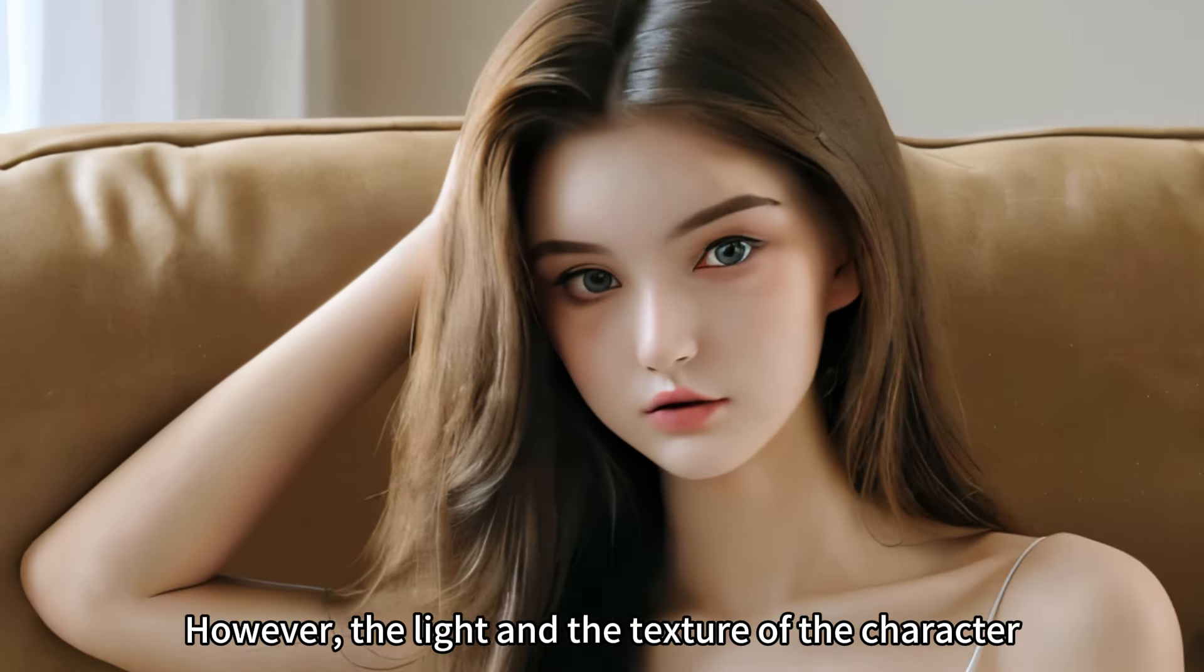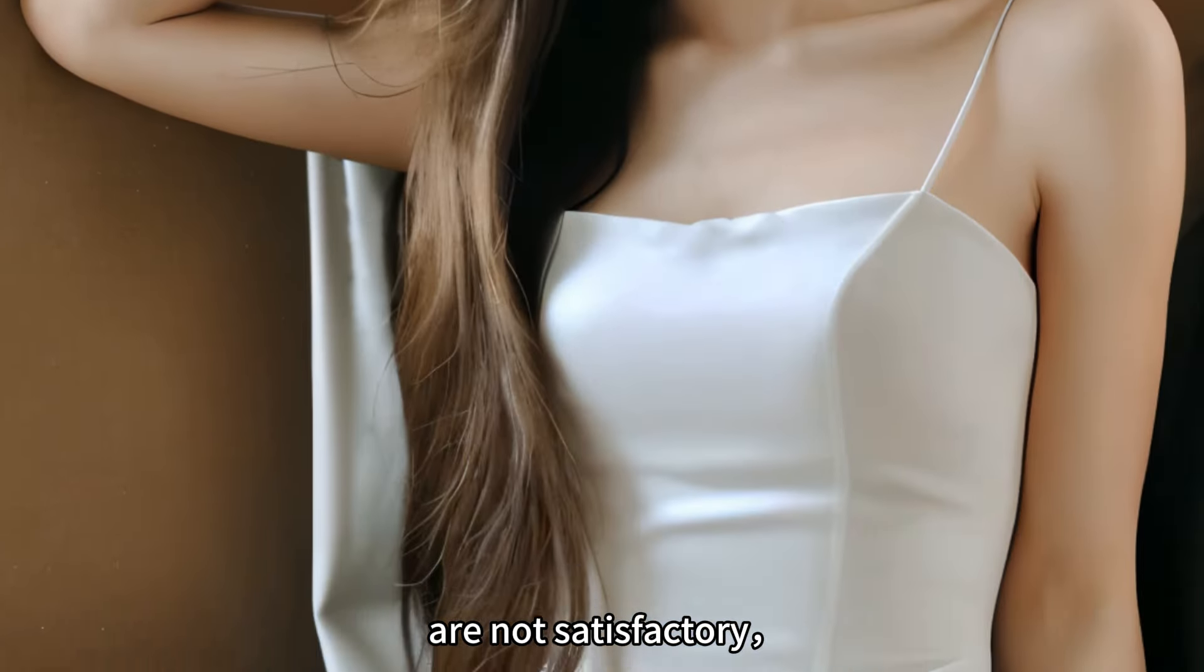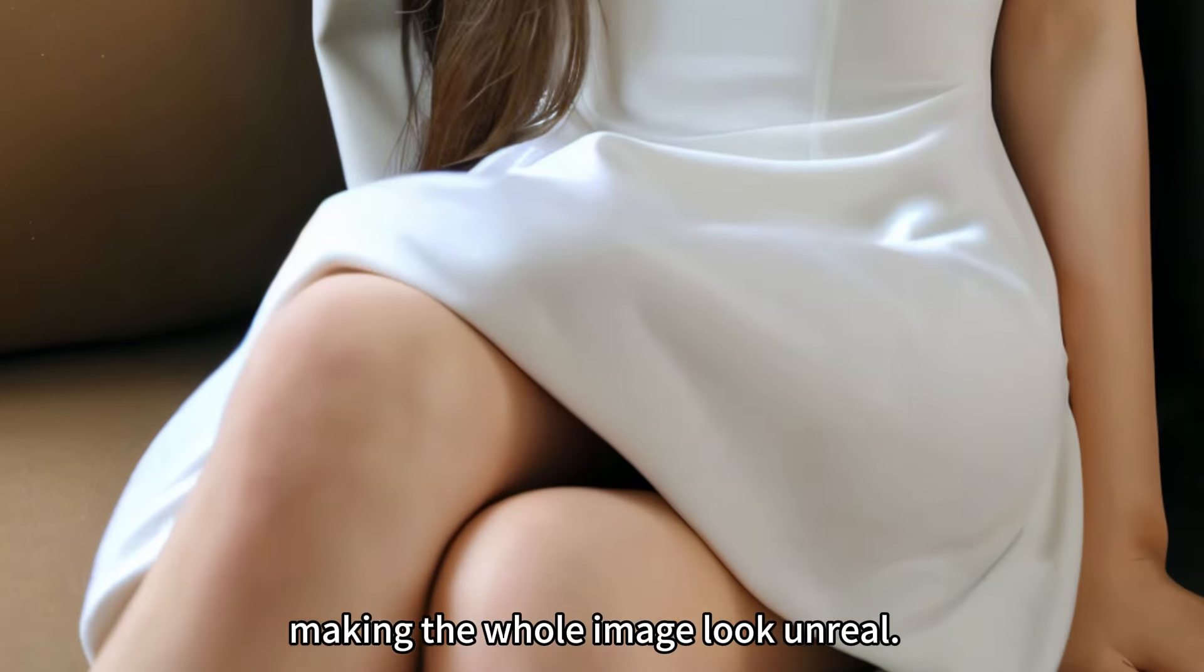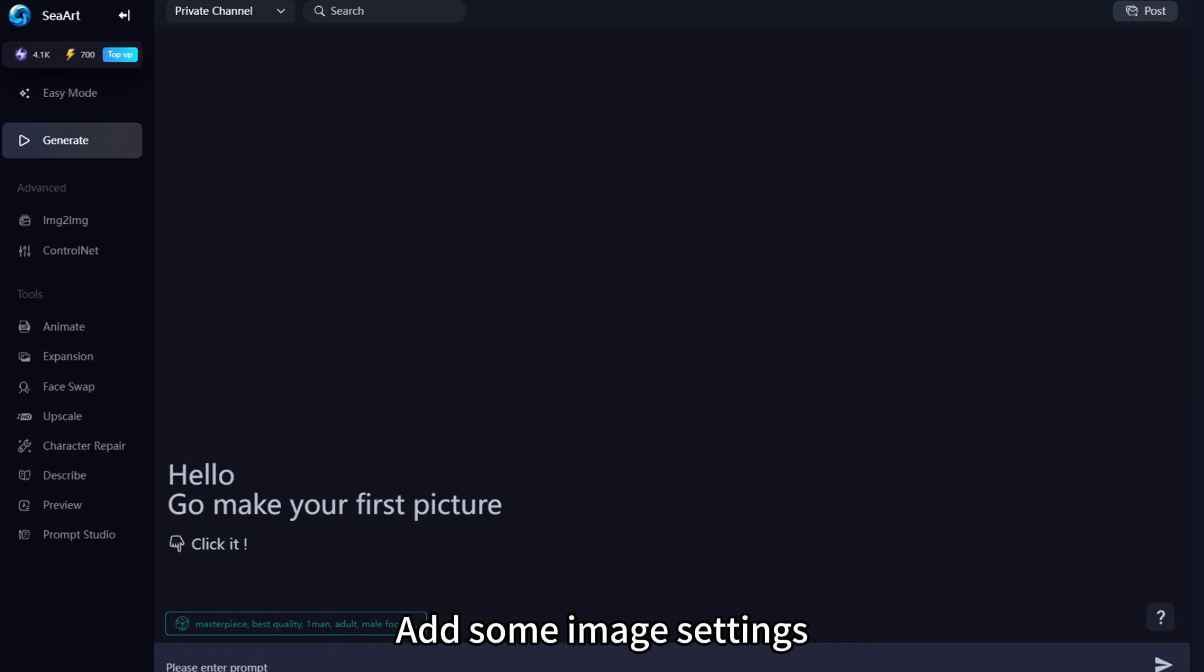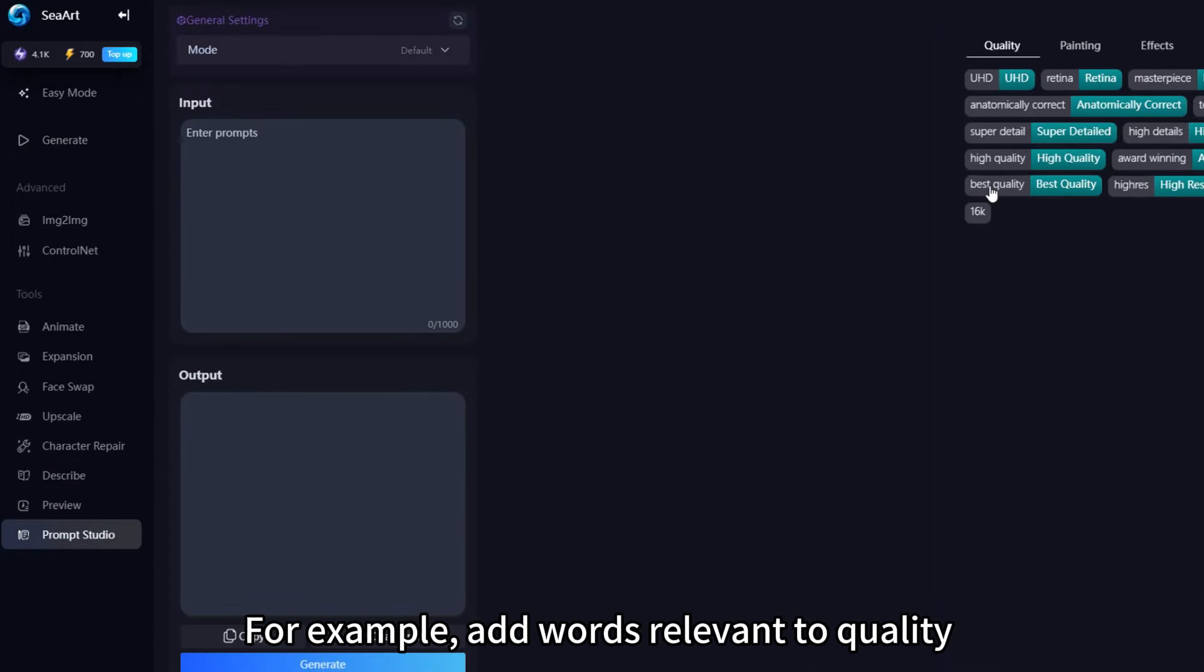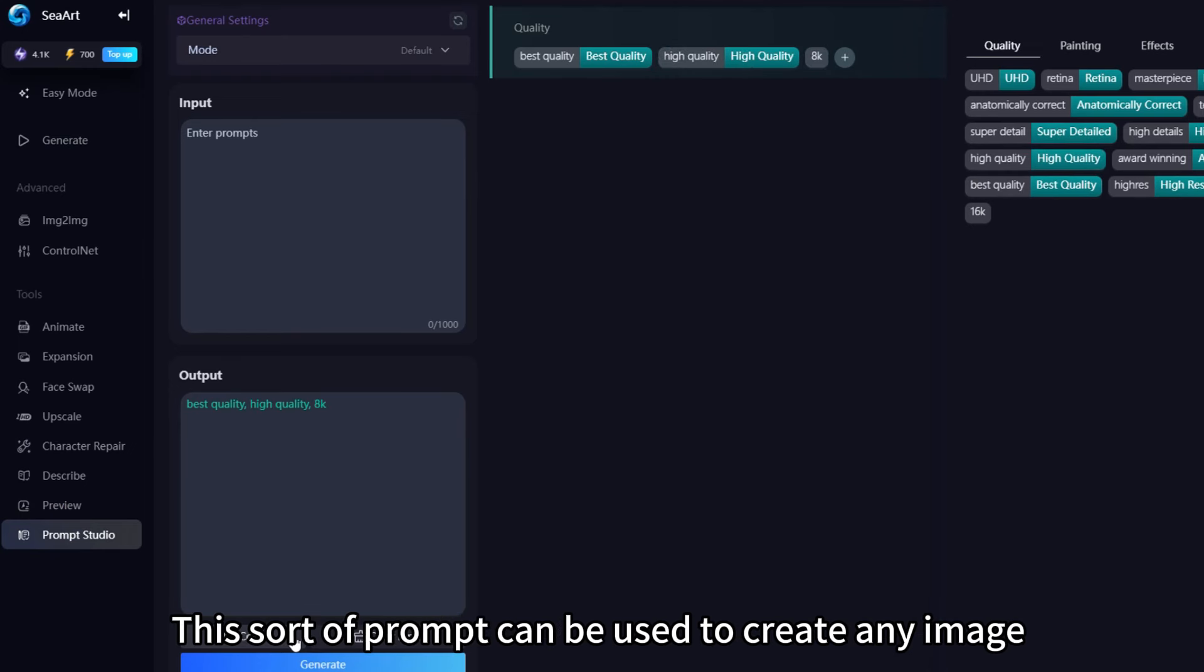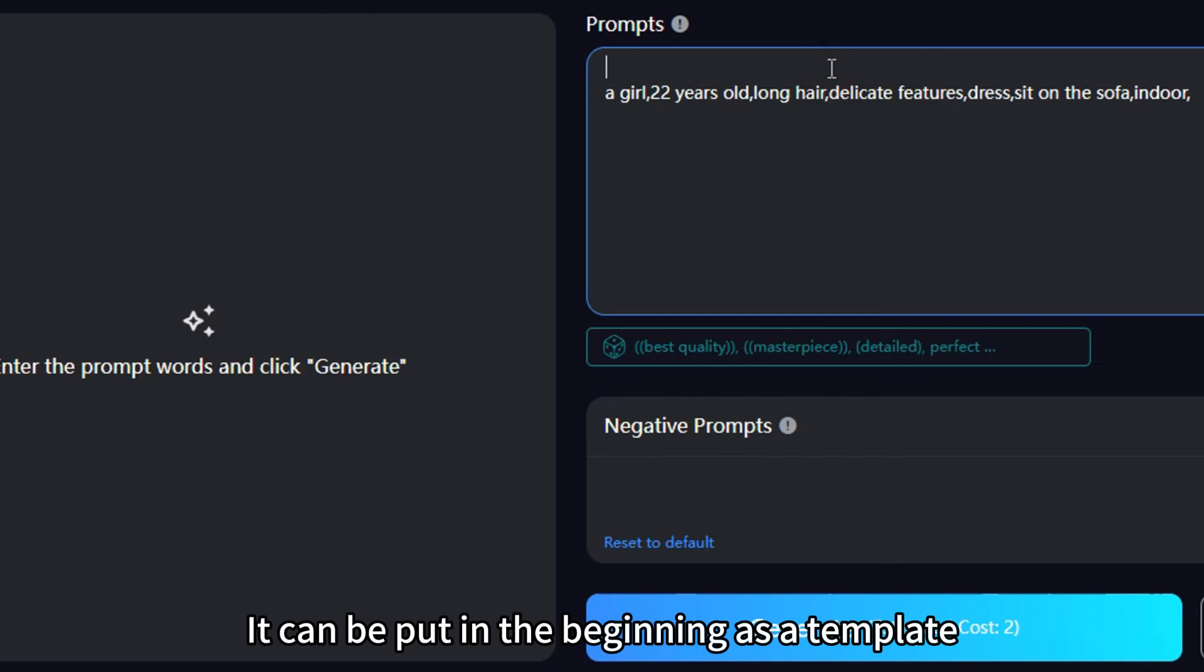Then we can edit the current prompts further. Add some image settings. You may select proper prompts in the prompt studio. For example, add words relevant to quality such as high quality, 8K, and best quality. This sort of prompt can be used to create any image. It can be put in the beginning as a template.